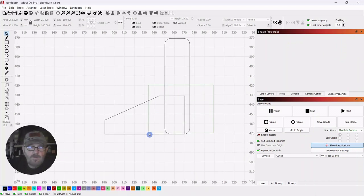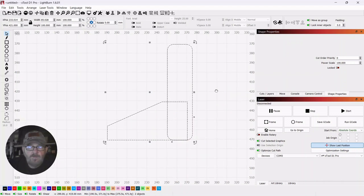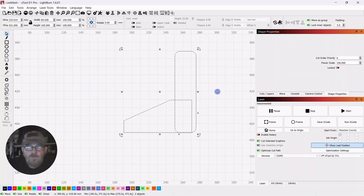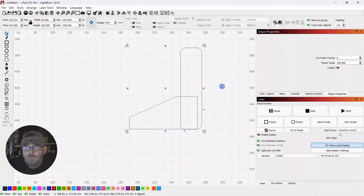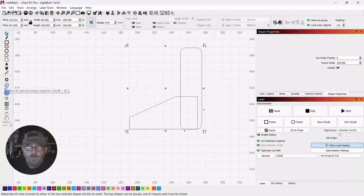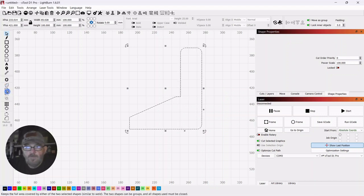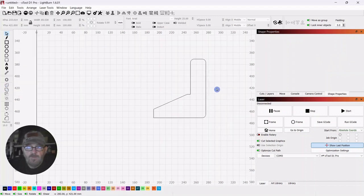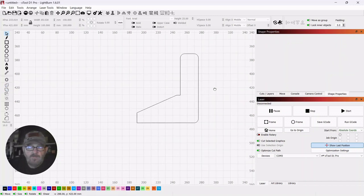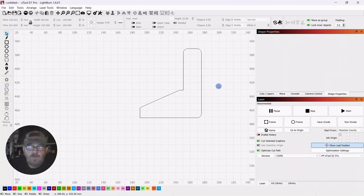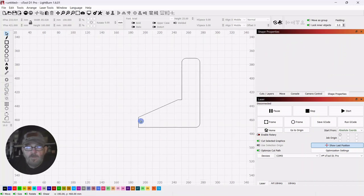Then I'm going to select both of these. And you could go back and use the Boolean Assistant and do a Union. Or you can do a Union here. Or you can Weld. Union is for two objects. And Weld is for multiple objects. Now, it's starting to look like an easel.